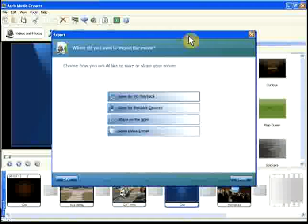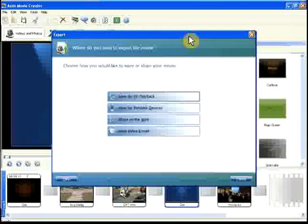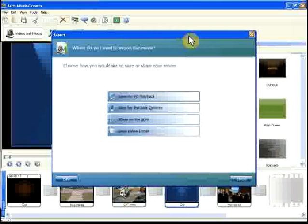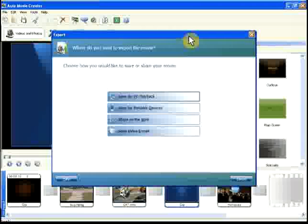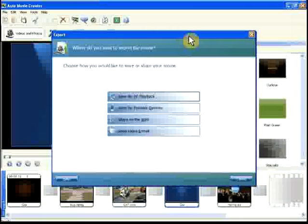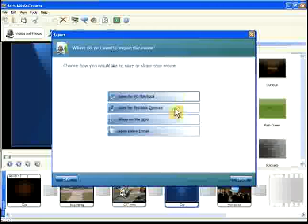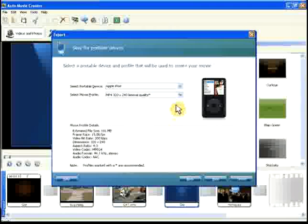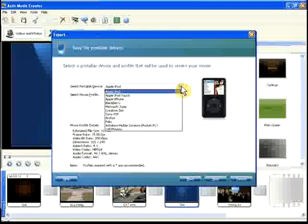AutoMovie Creator can create many kinds of movies. We'll export our movie to be saved for a portable device. This includes portable media players, the Sony PlayStation Portable, and many mobile phones. We'll make a movie for the Apple iPhone.